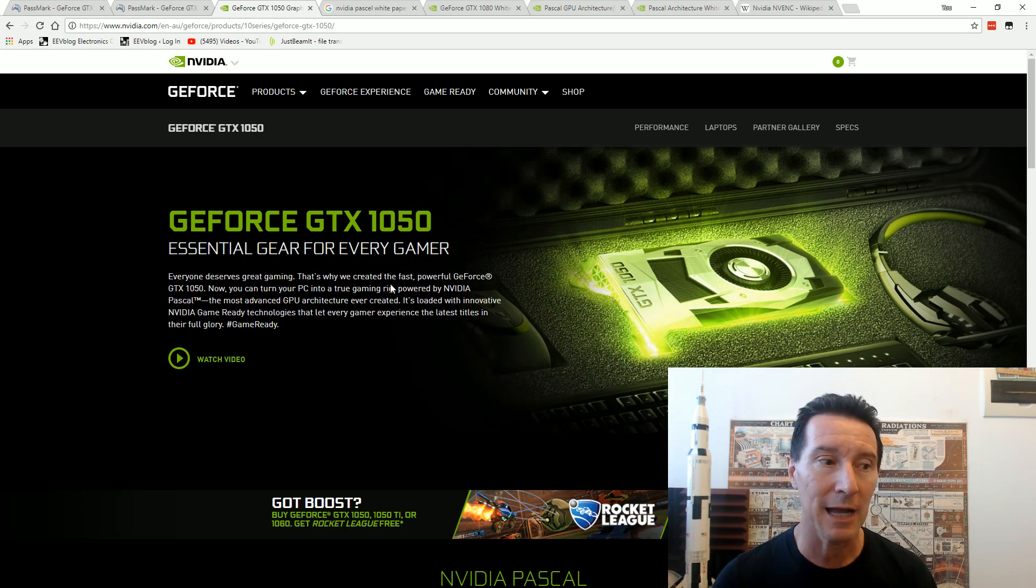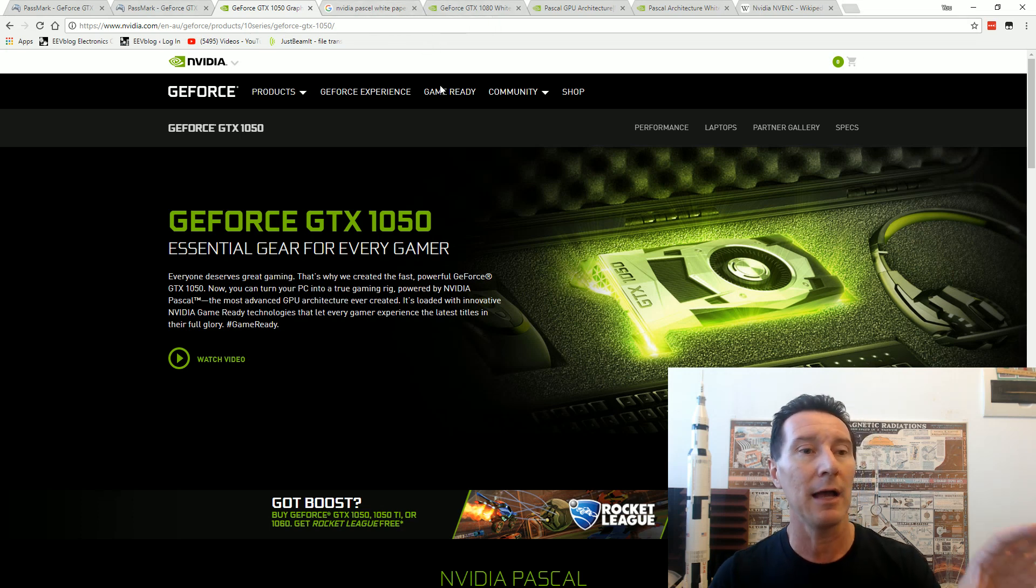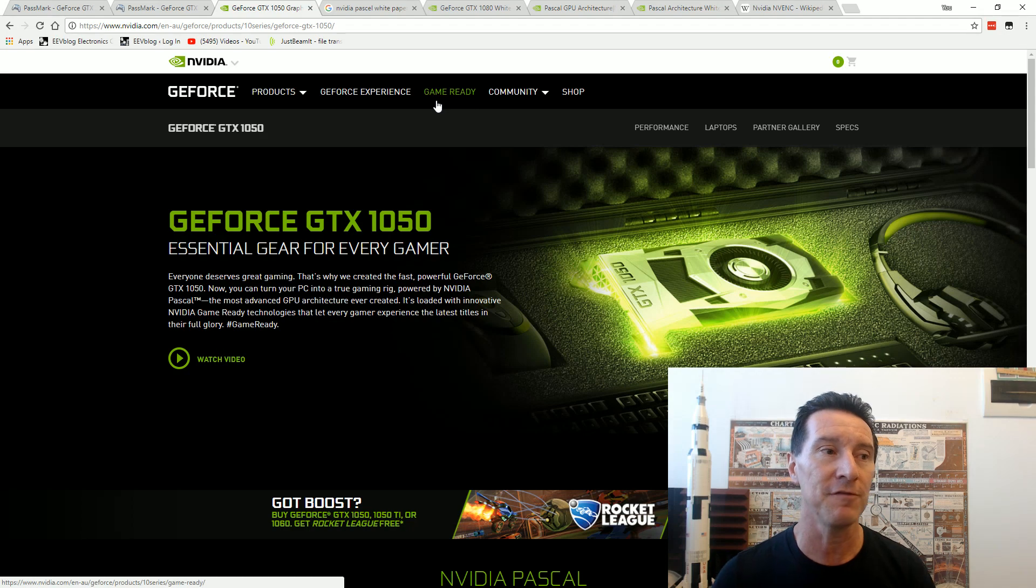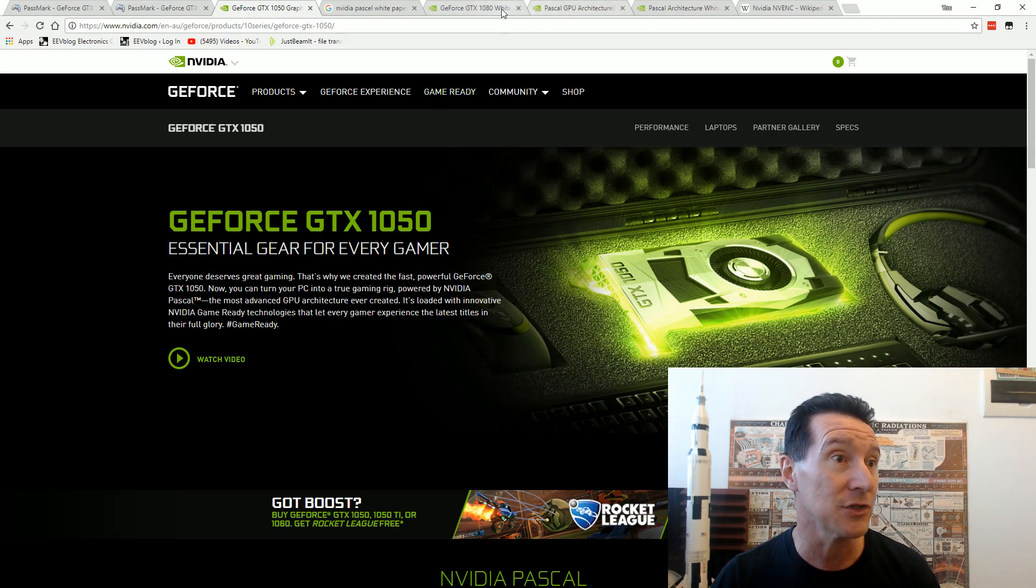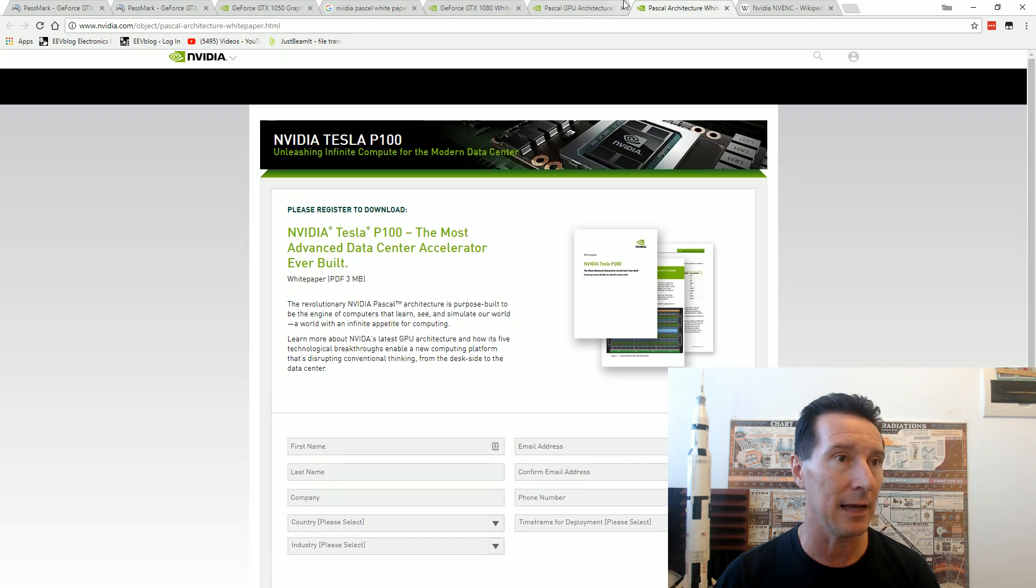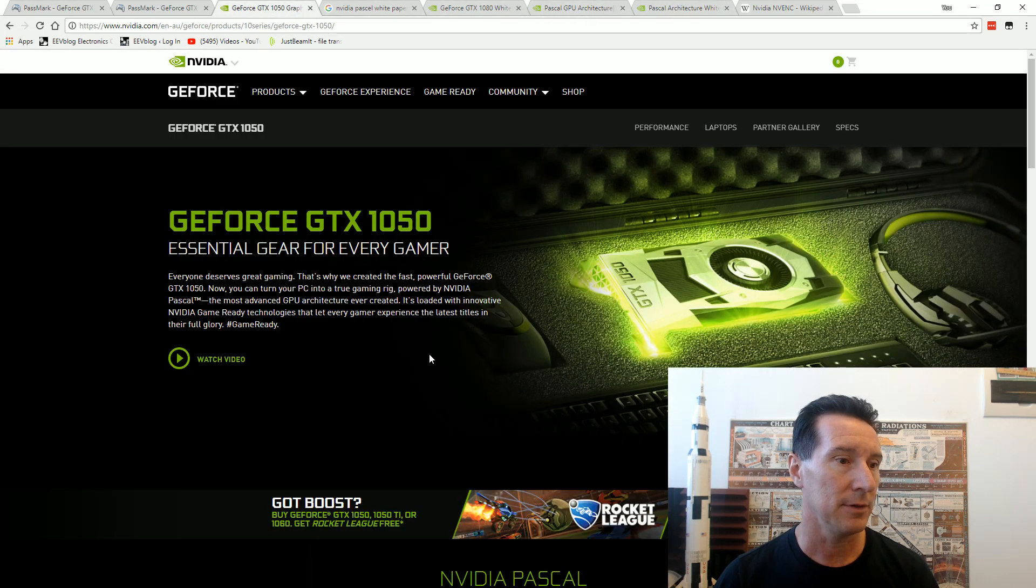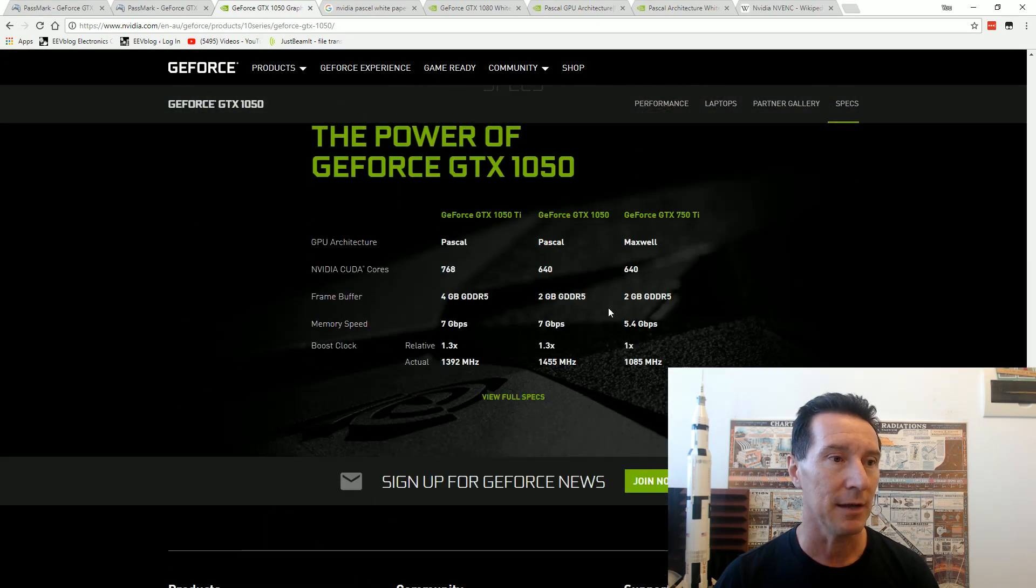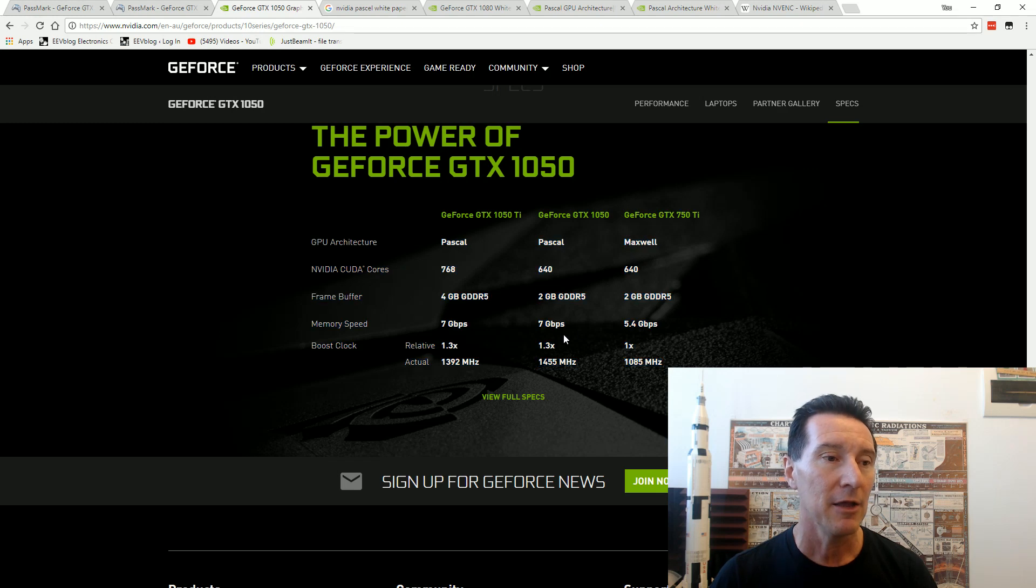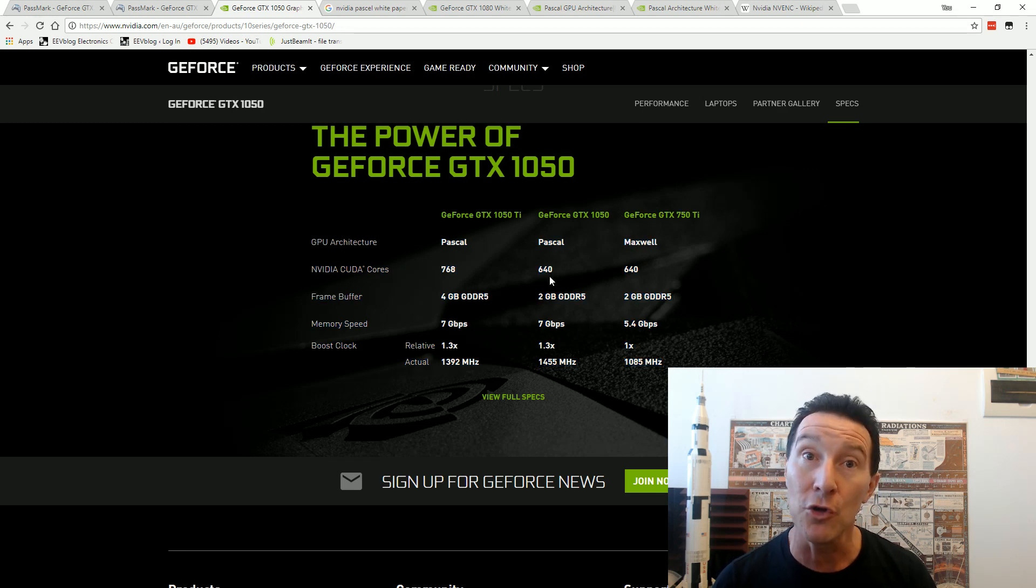I've got myself one of these cards and I re-ran the benchmark. This card, the 1000 series or the 1050, 1060, 1080, uses the new Pascal chipset. Here it is compared to the GeForce 750 Ti. It's got faster memory speed and the same number of CUDA cores.